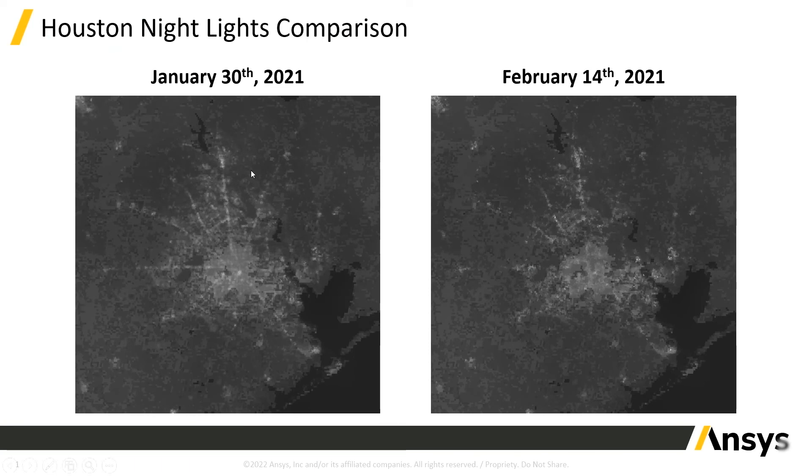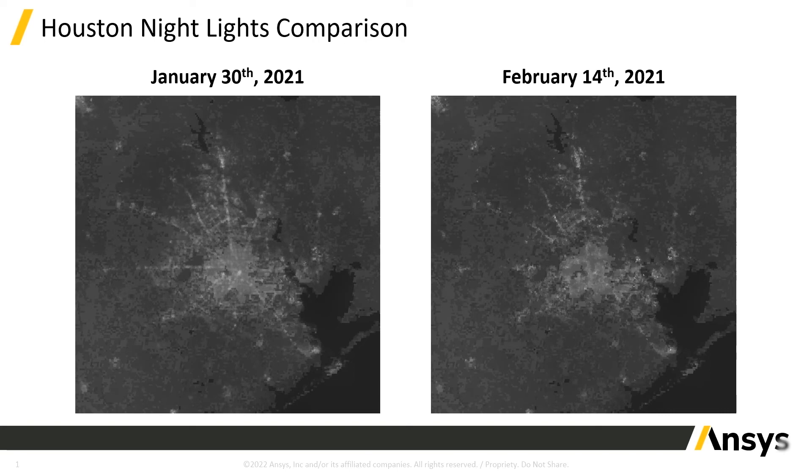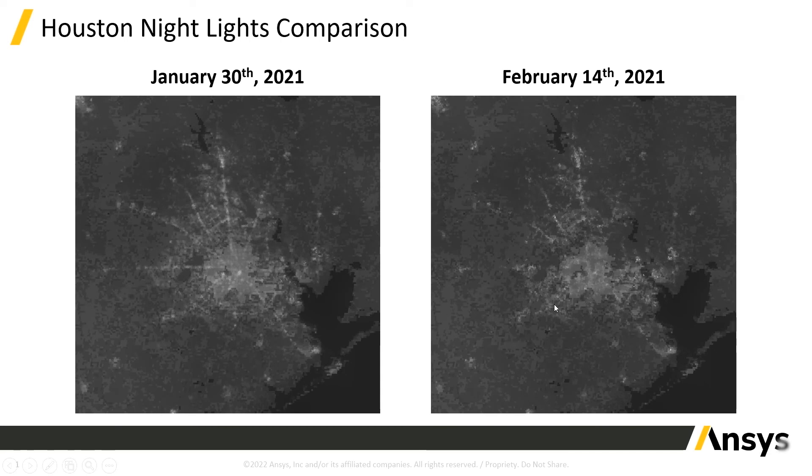These two nightlights represent January 30th, 2021, and February 14th, 2021. February 14th, if you remember, was when a series of severe winter storms hit Houston and most of Texas and knocked out a significant amount of power. You can see the differences in how much less is lit in February 14th. And you can even see in the corners that the gas flares of a lot of the oil refineries lining the San Jacinto River are now also visible.